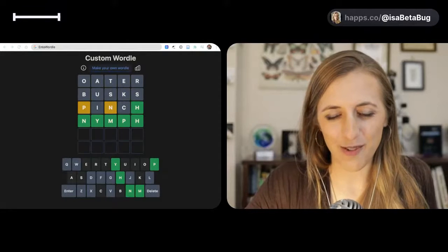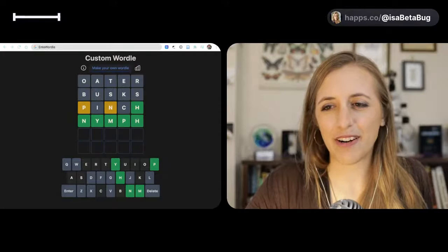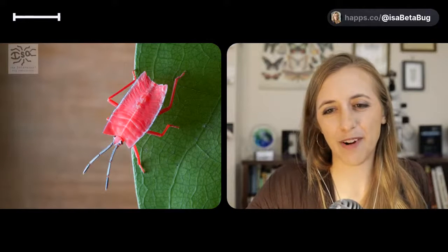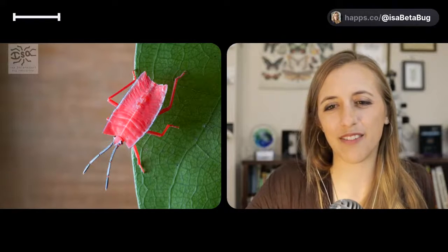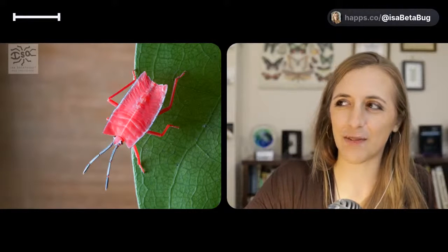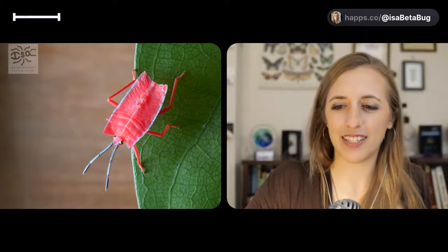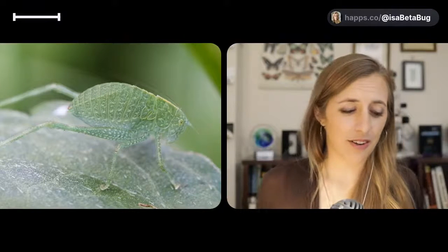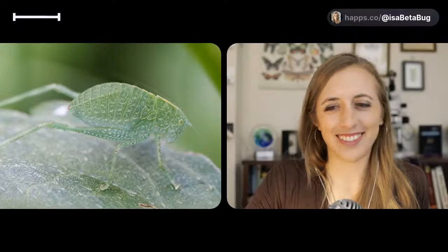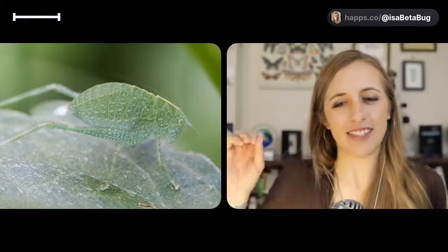From previous broadcasts, I shared this in a previous broadcast. This is an example of the Entowordle. Nymph, here's a definite nymph right here, very well camouflaged nymph. Nymphs are the immature stage of insects that don't go through complete metamorphosis.